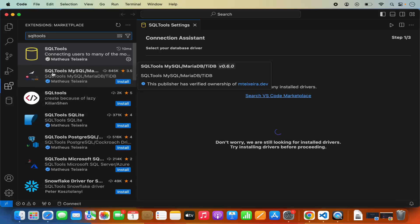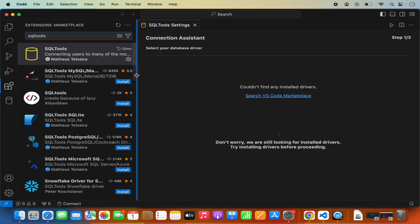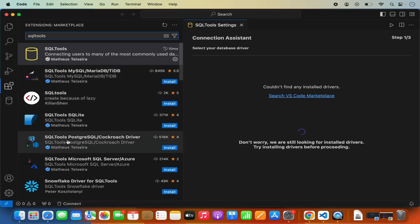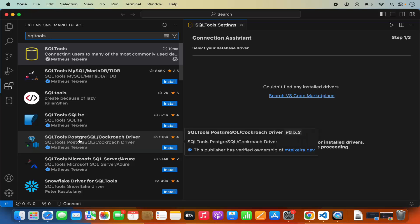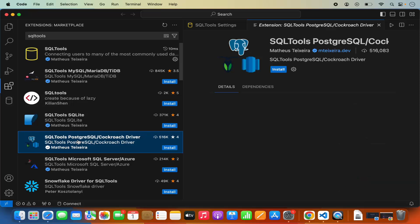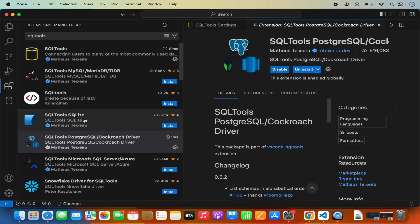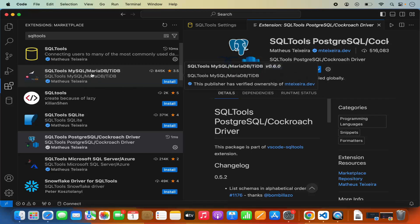For example, SQL Tools for MySQL/MariaDB, SQL Tools for SQLite, and we can also see SQL Tools for PostgreSQL, which is the required driver we need. So just install this extension as well. If you are using any other database, you need to install the required driver for that database which is related to SQL Tools.